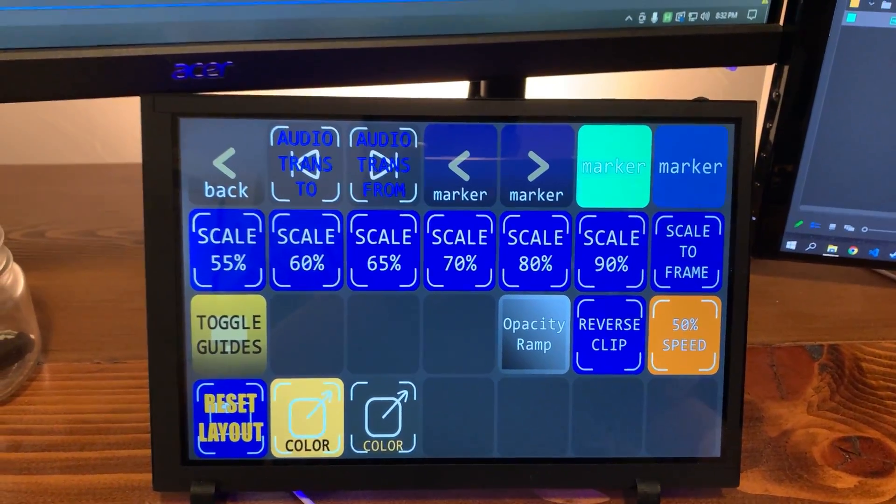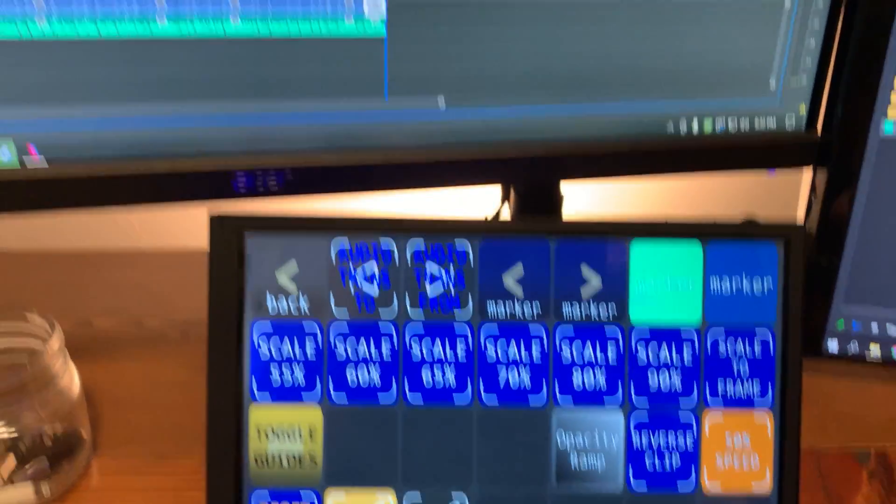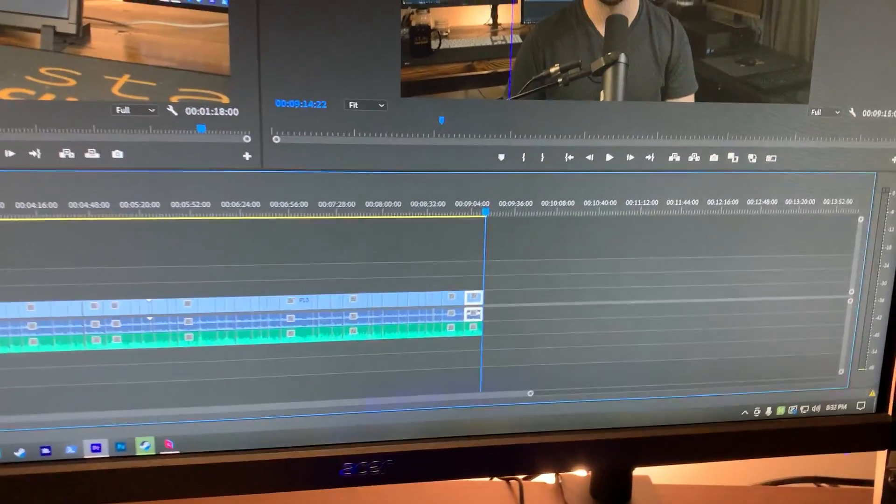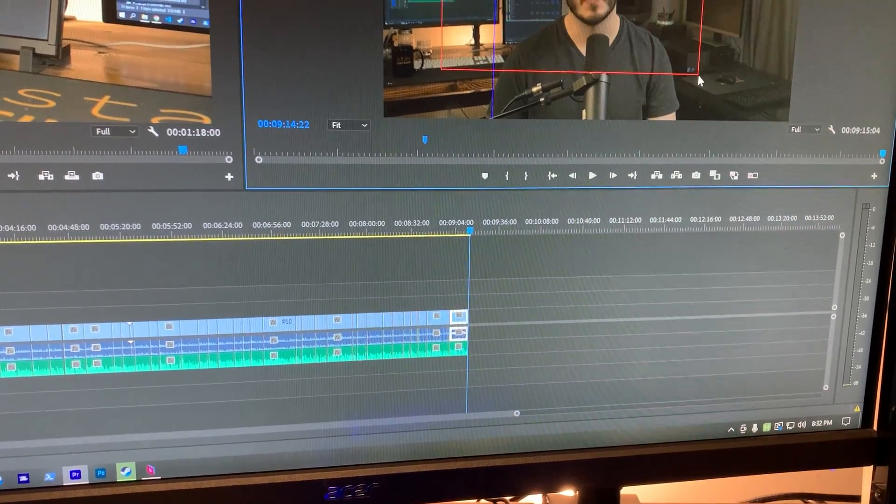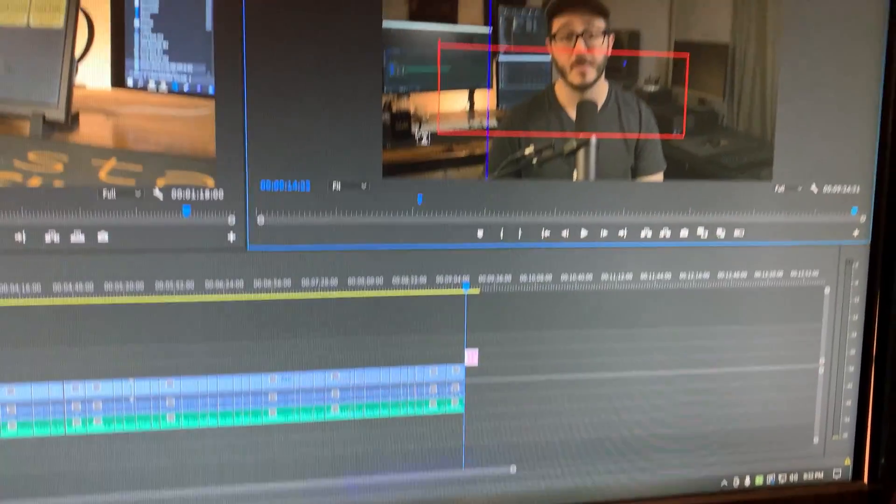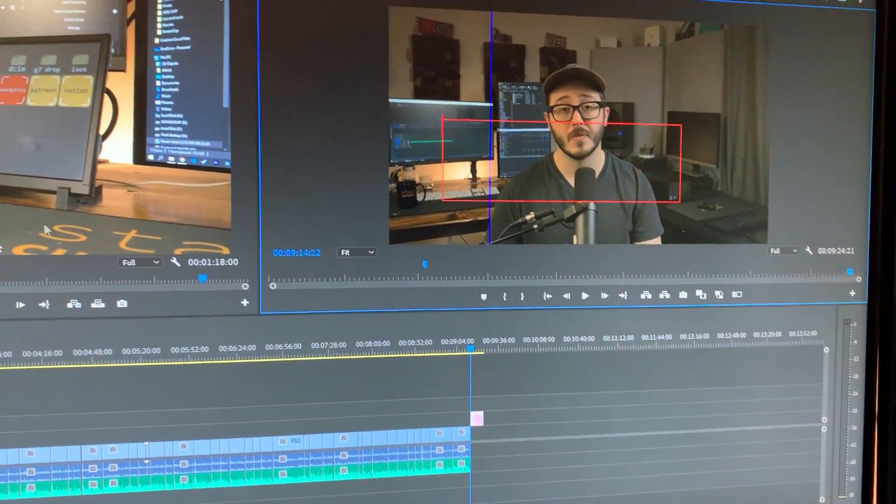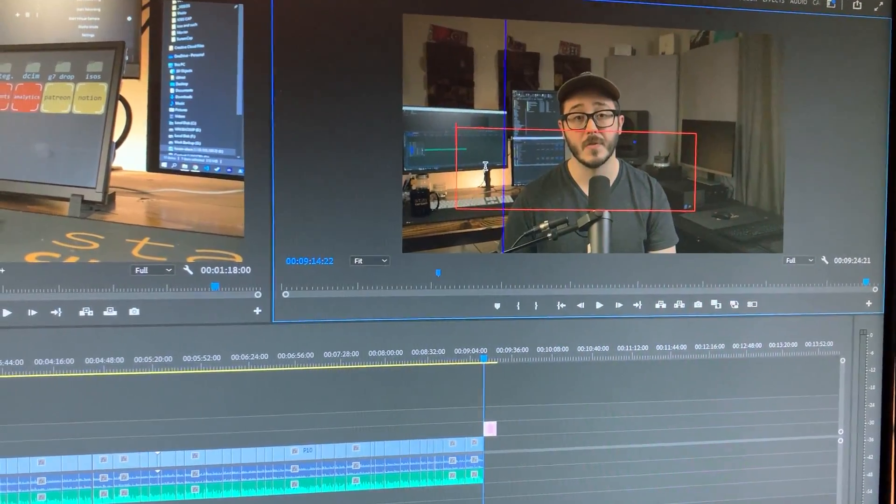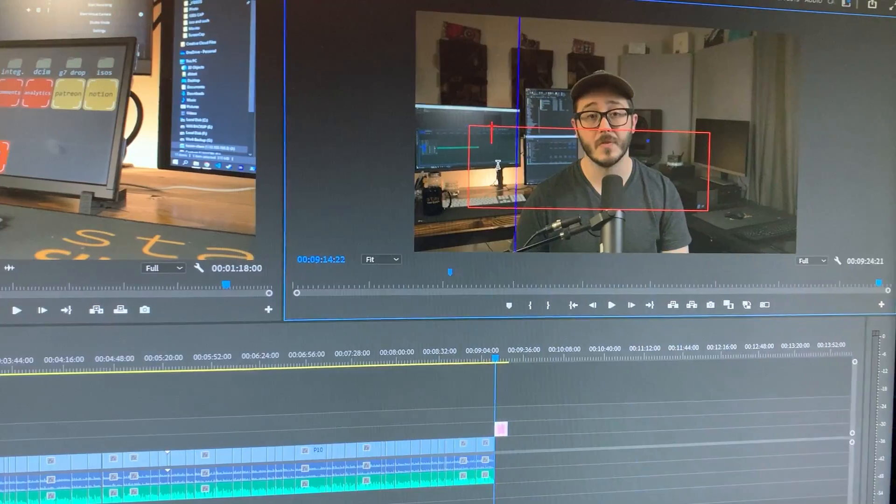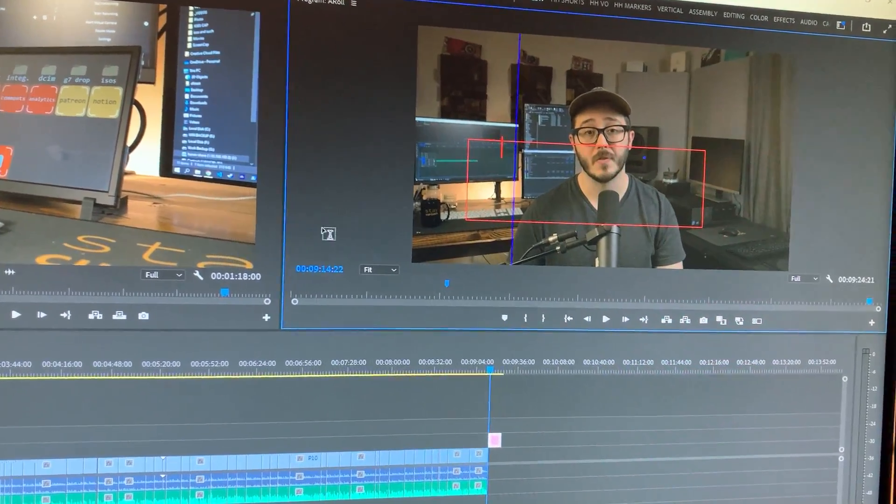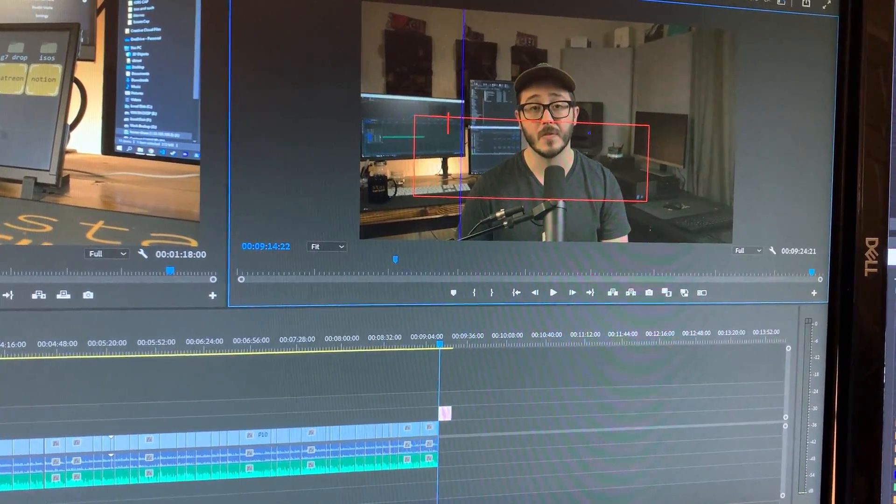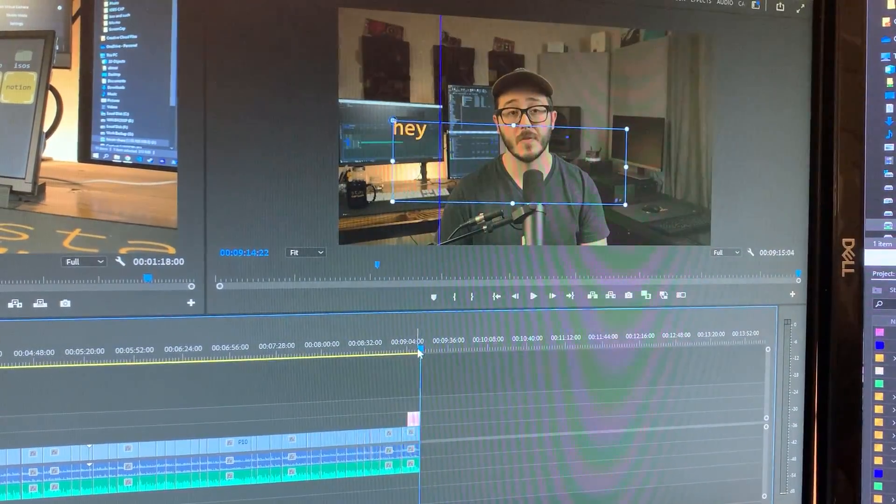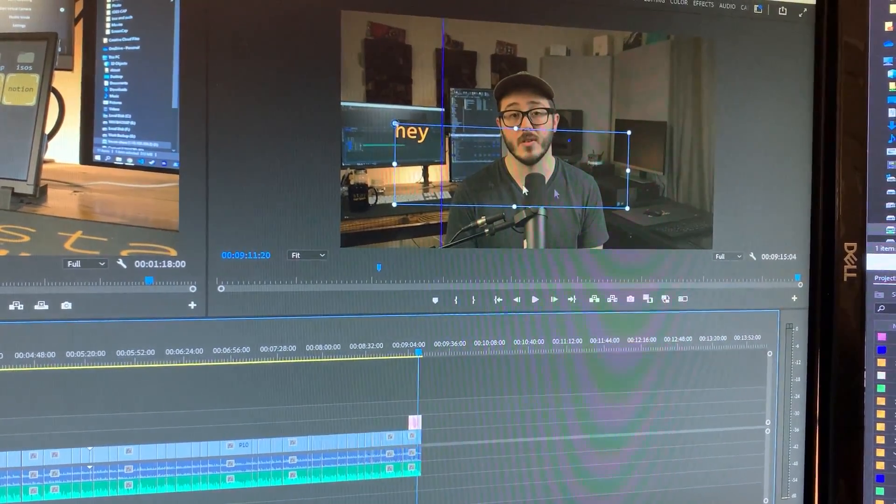in Premiere, if I wanted to do a text overlay right here, this would be a really bad example. But if I did want to say, hey, you can't see that. Let me get to a frame where you can. Yeah.